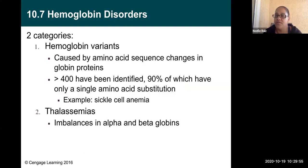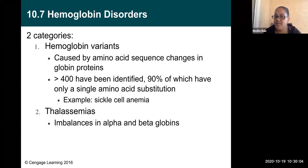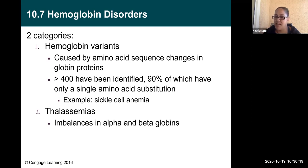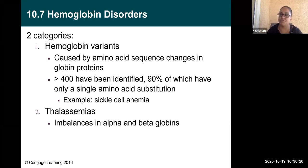There are two categories of hemoglobin variants: those caused by amino acid sequence changes in the globin proteins — over 400 have been identified, many with only a single amino acid substitution like sickle cell anemia — and thalassemias, which are imbalances in alpha and beta globins, where you might have three alpha and one beta, or three beta and one alpha, when you always want two and two.